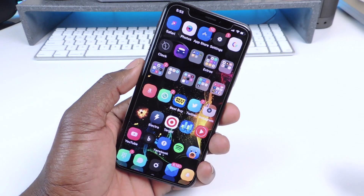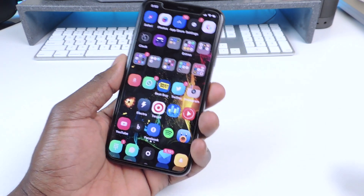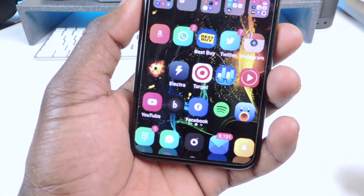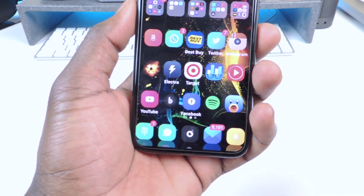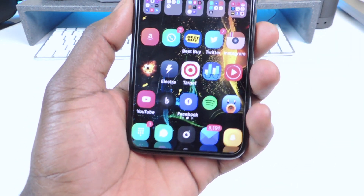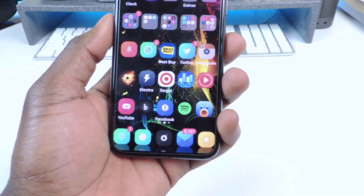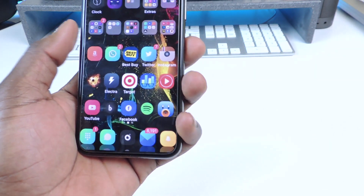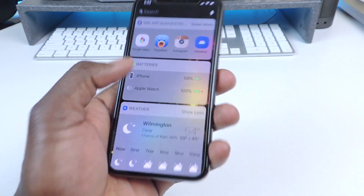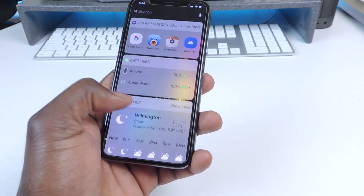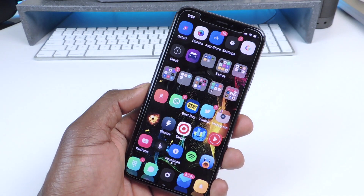The second tweak is called Clear Dock. If you look at the dock, you can see there's no more background behind it, so you get to see the whole wallpaper — that one is called Clear Dock.